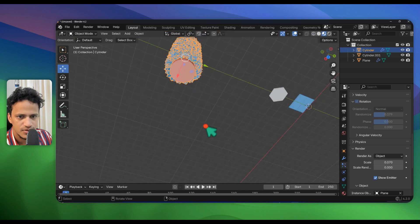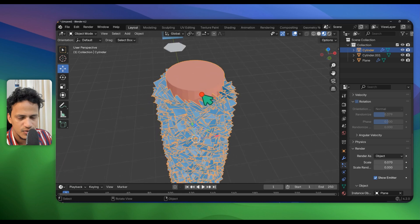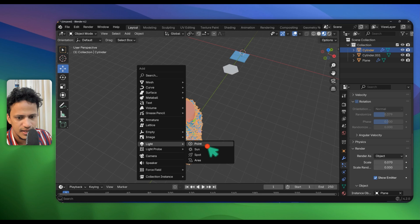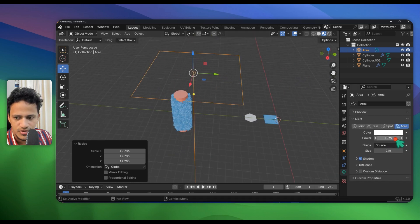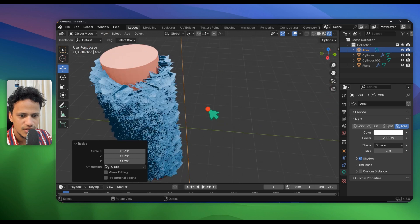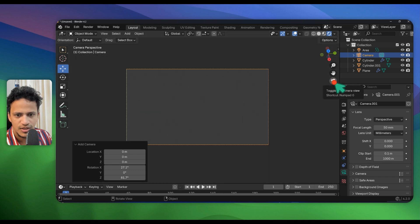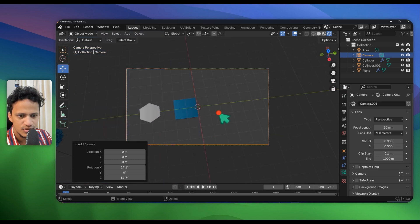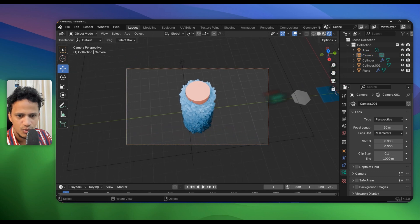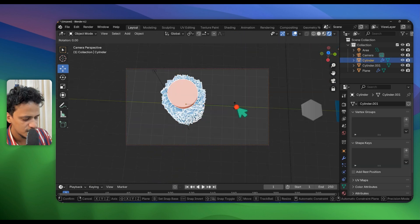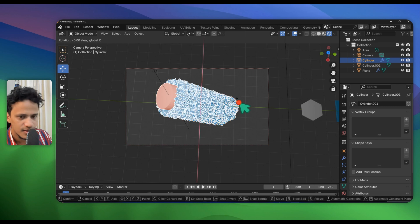Go back to Object Mode — yeah, that looks good. Now we can showcase how it looks. Add a light: Shift+A, Light, Area, and move it somewhere here. Increase the scale with S, then go to Light Properties and increase the power. Go to Render Preview Mode — that looks good. Add a camera with Shift+A, Camera, go to Camera View, lock the camera, zoom out using the scroll wheel, use the hand icon to pan, and zoom in to adjust the position nicely.